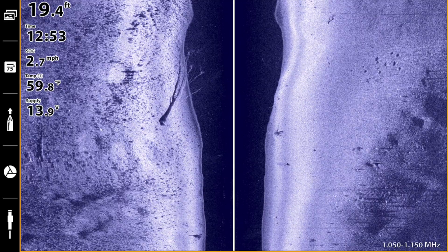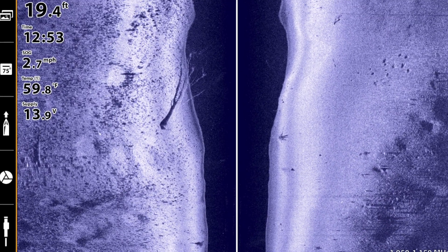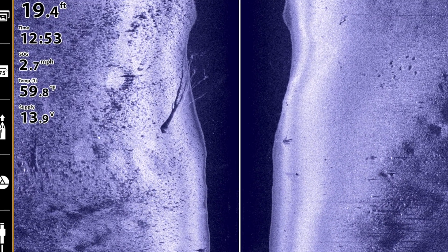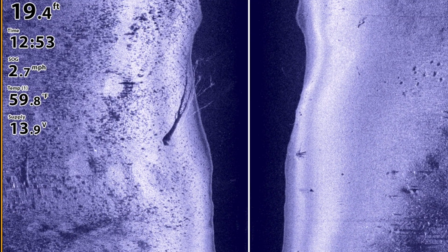Those two adjustments can have a dramatic impact on the clarity of the water column areas of your side imaging and down imaging views. Give them a try if a lot of sediment, algae, or pollen are in the water on your next trip.